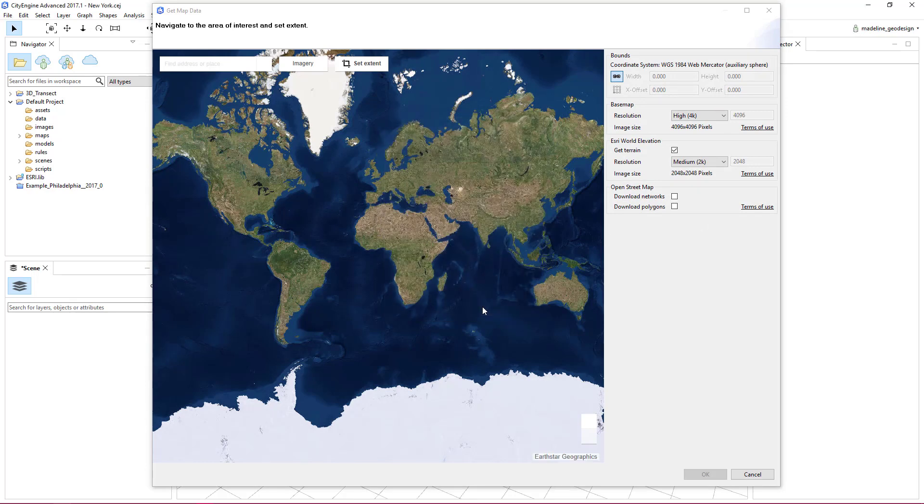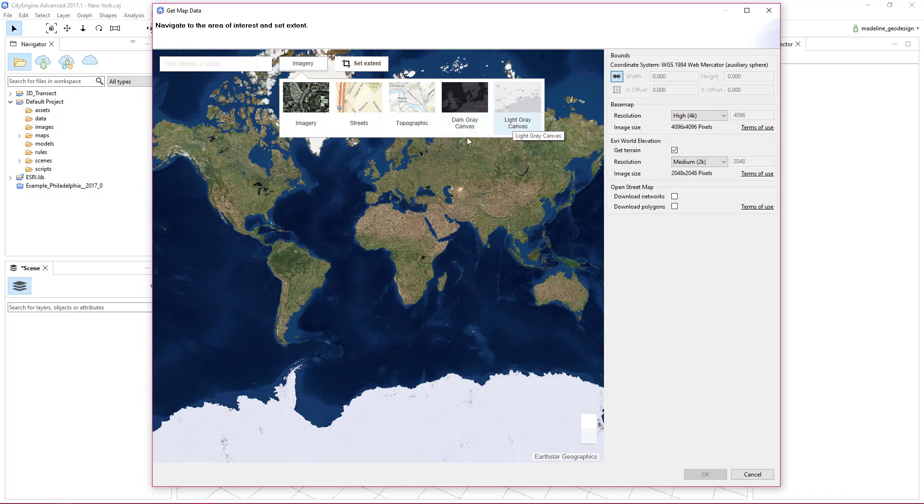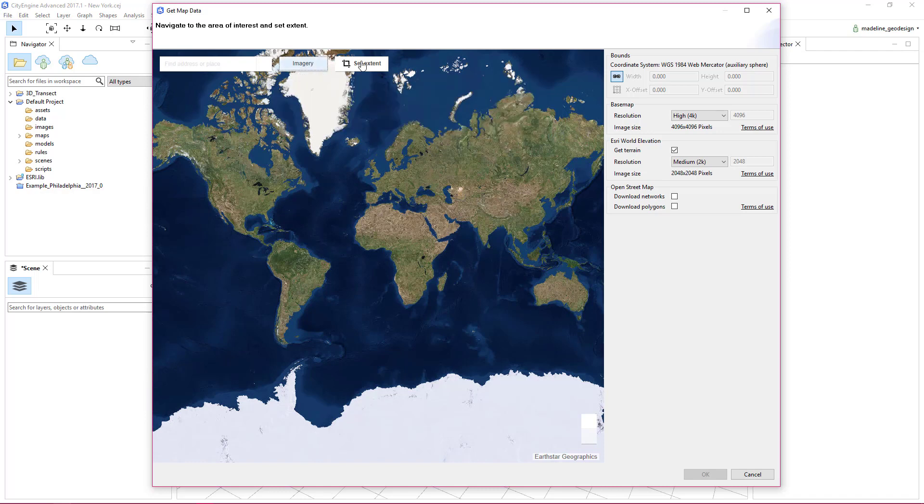The Get Map Data Viewer will pop up. Before we set the extent of our area of interest, you have the option to choose which base map you want to download. The default selection is Esri's imagery.